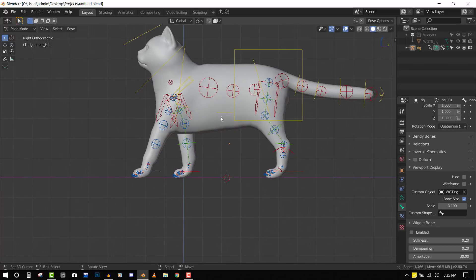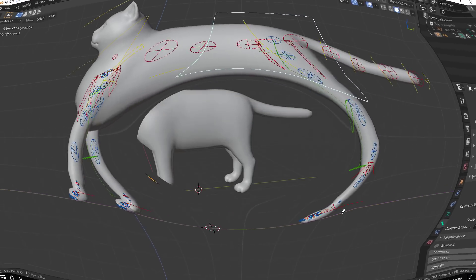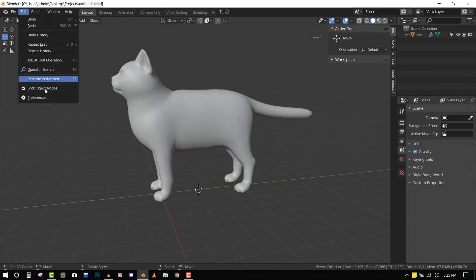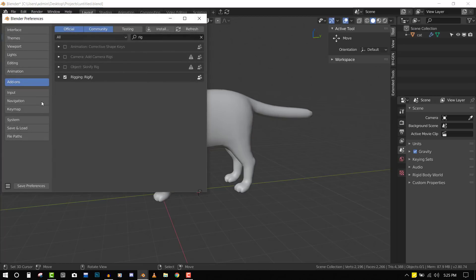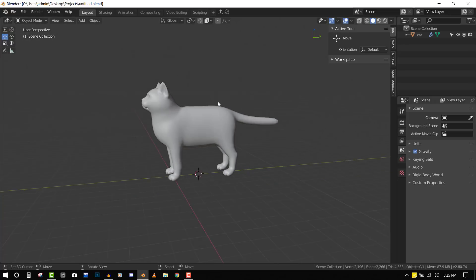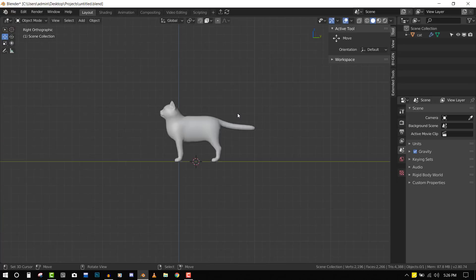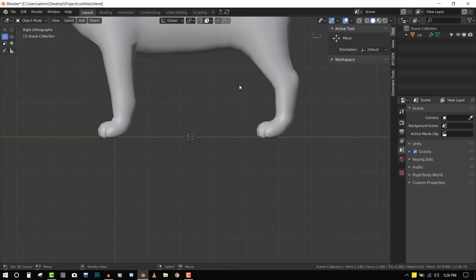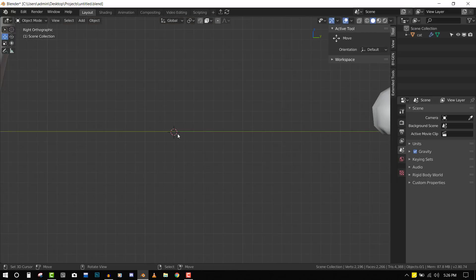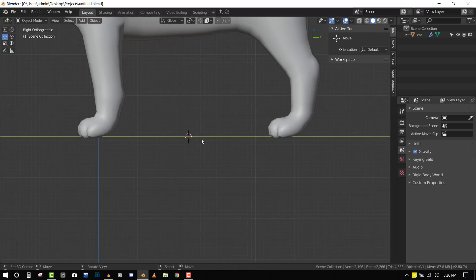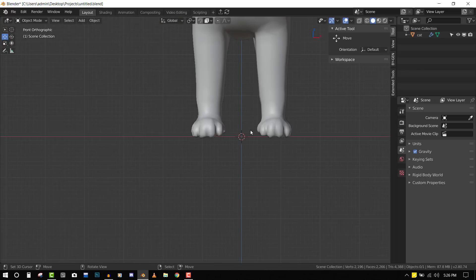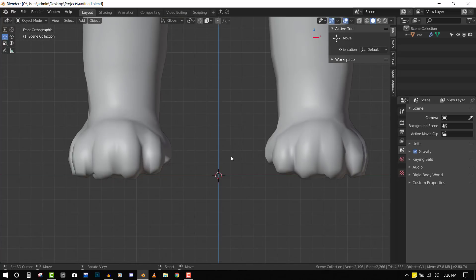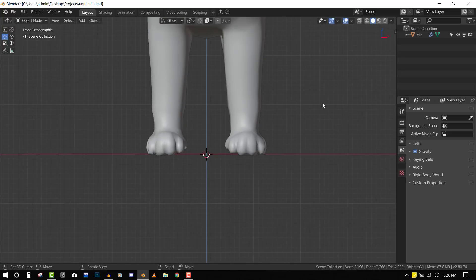Before we start, let's make sure Rigify is enabled. Go to preferences, add-ons, and search for rig. Find Rigify and check it on. Before we continue, make sure the 3D cursor is placed right at the foot of the character, in the middle of the scene.